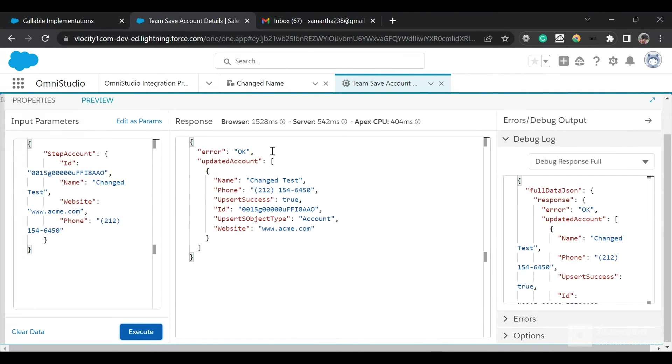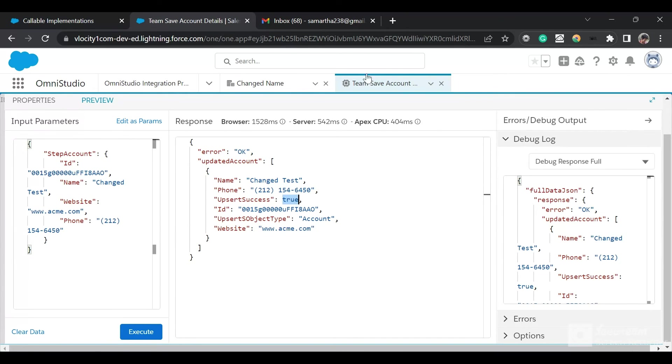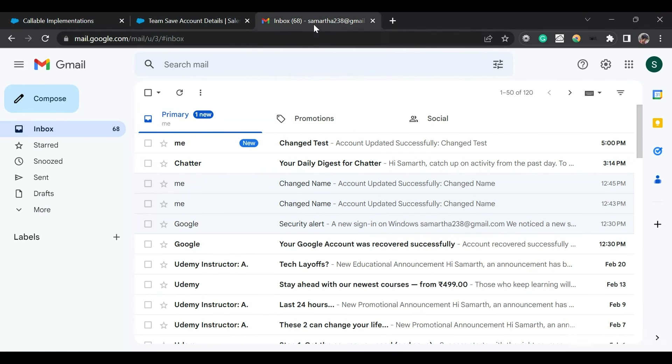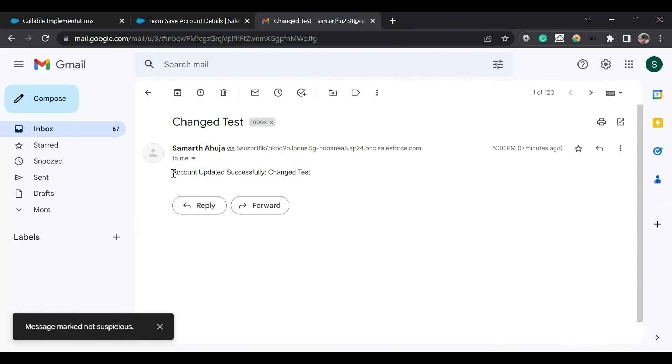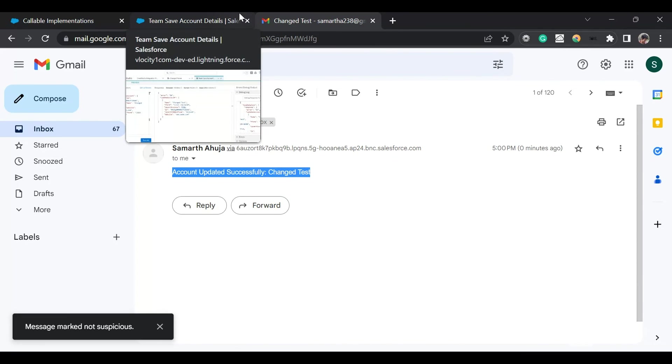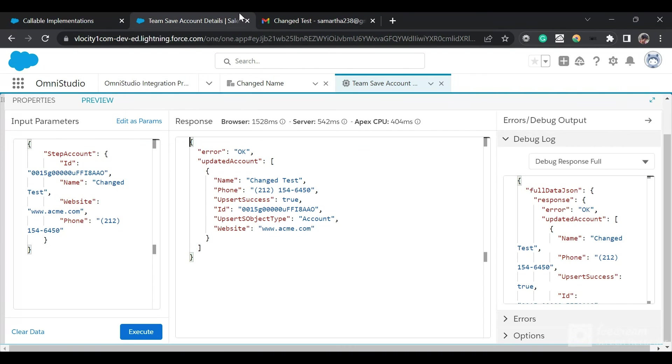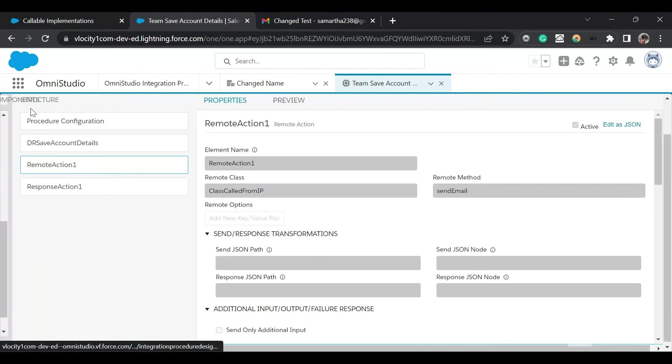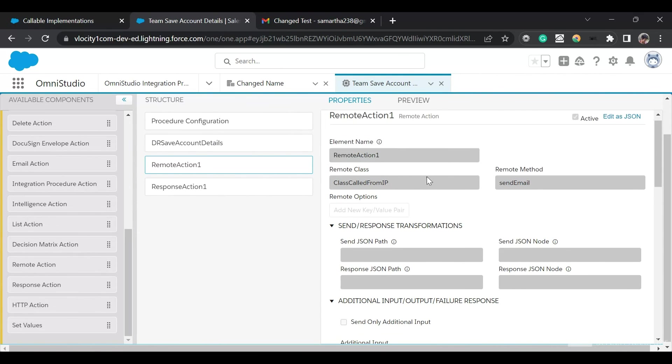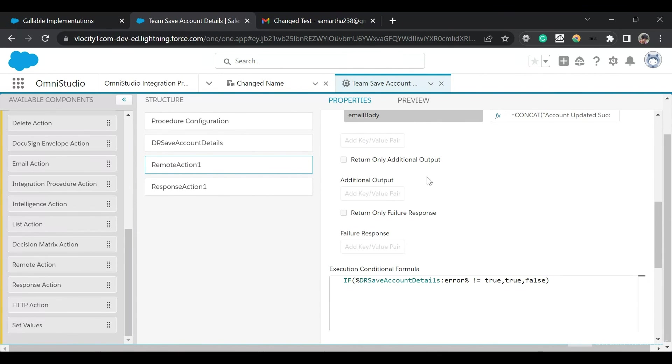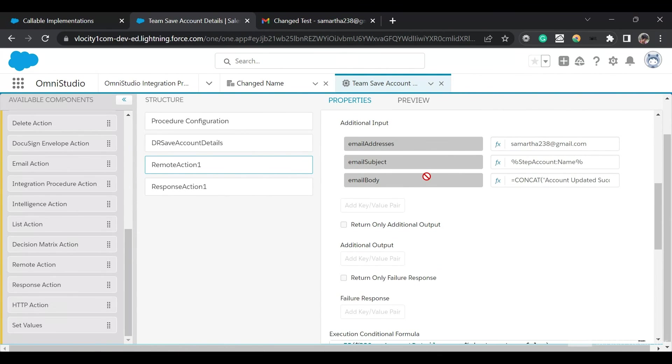It's saying that there was no error and the update is successful. Absord Success is true and an email must be triggered. If I go to the email, you can see that this email has been triggered. We have a subject Account Updated Successfully Changed Test, the name of the account. This means our IP is running as expected.